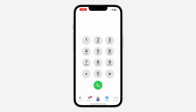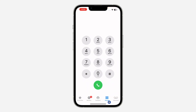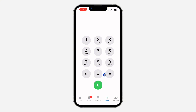Now open your Phone app and click on Keypad. Instead of typing the number of someone, you can make use of the text letters under the numbers. So let's say I want to search for Akim.